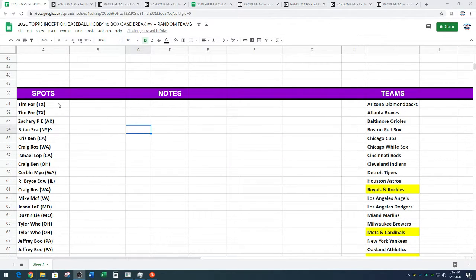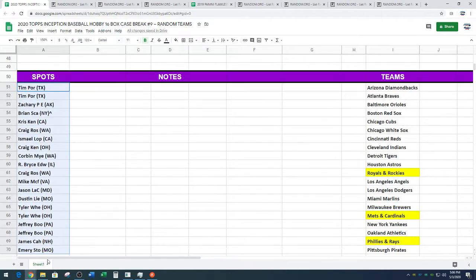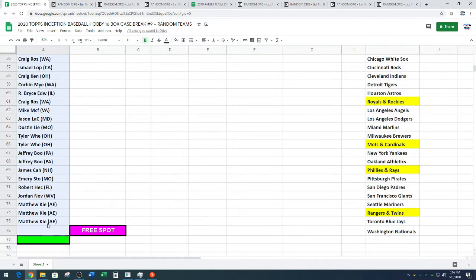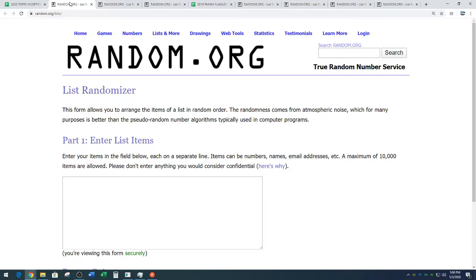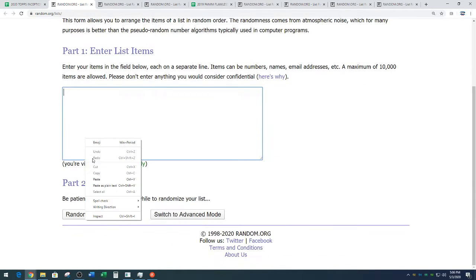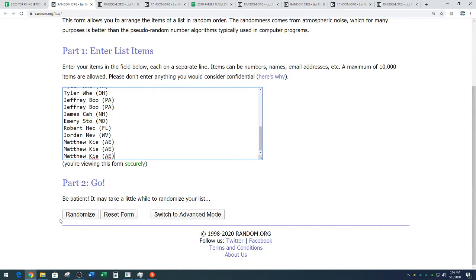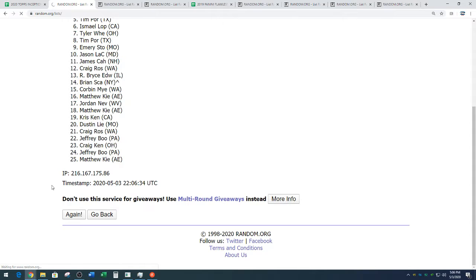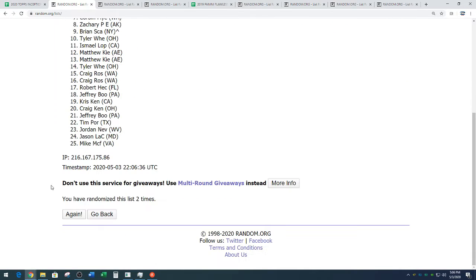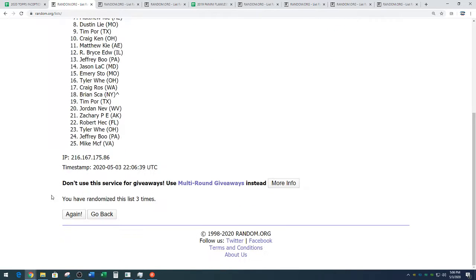We've got Tim down to Matthew getting the last three spots. Thanks, Matthew. We're going four times. Name on top after four gets a free spot in the break. One, two, three, and four.